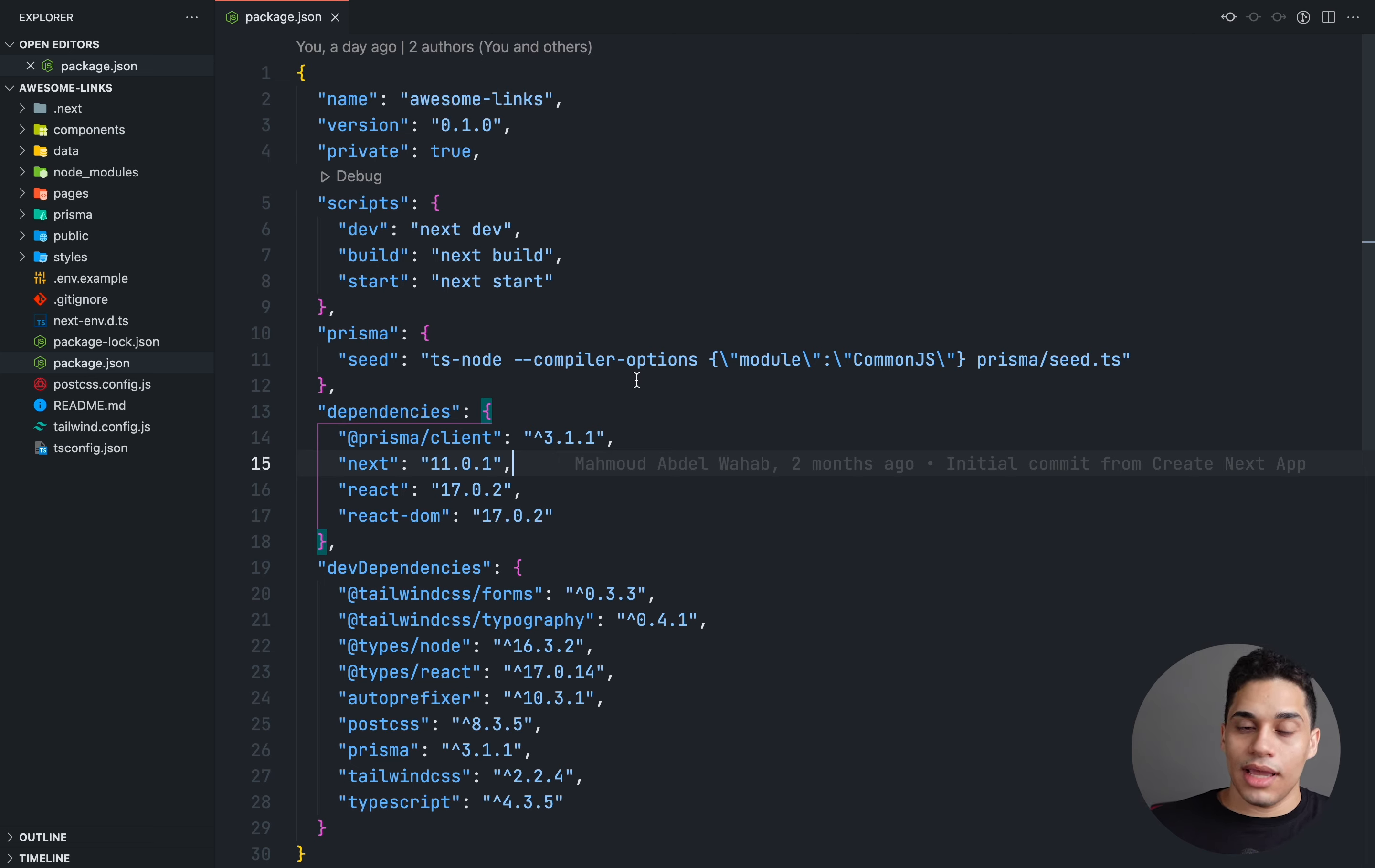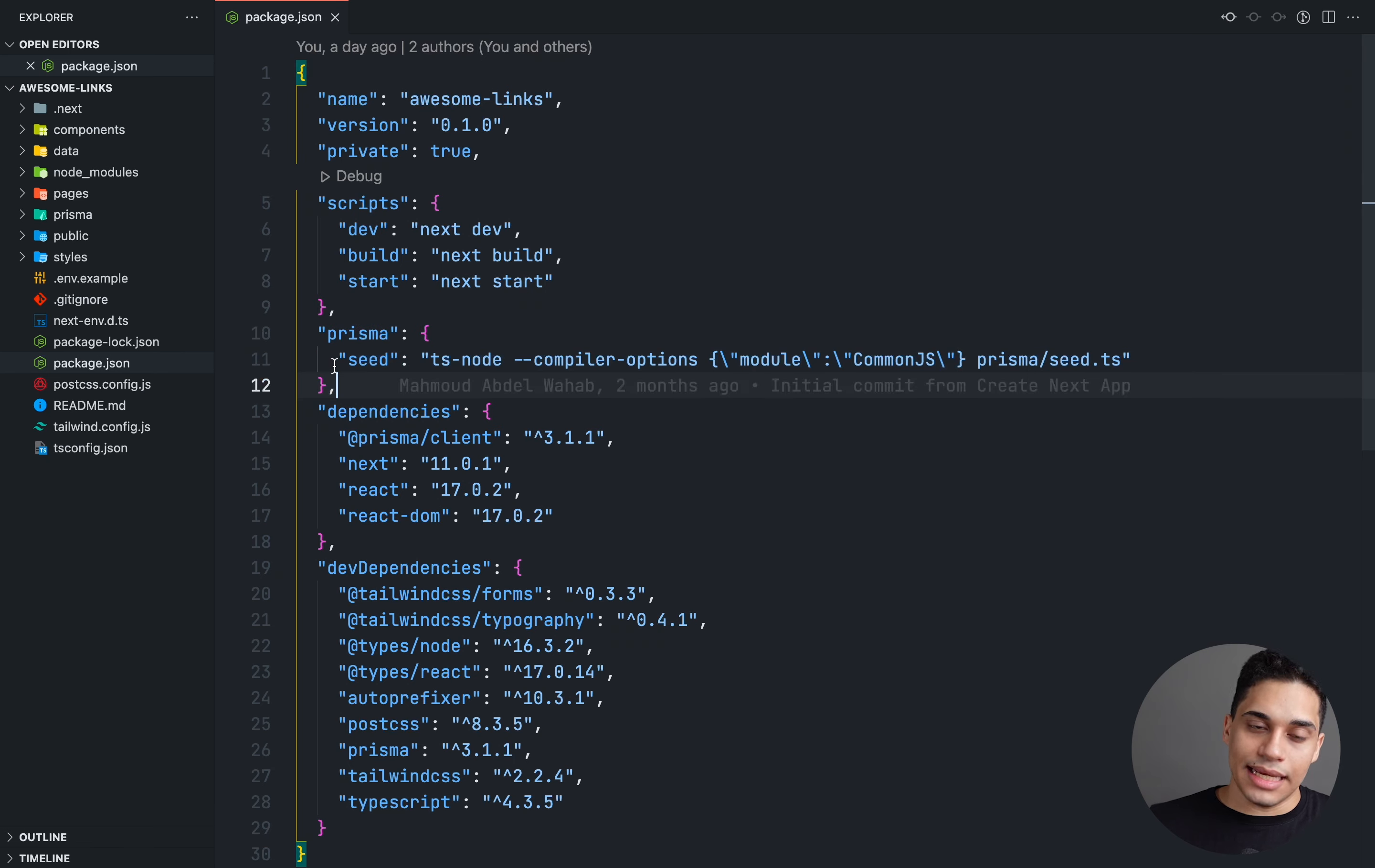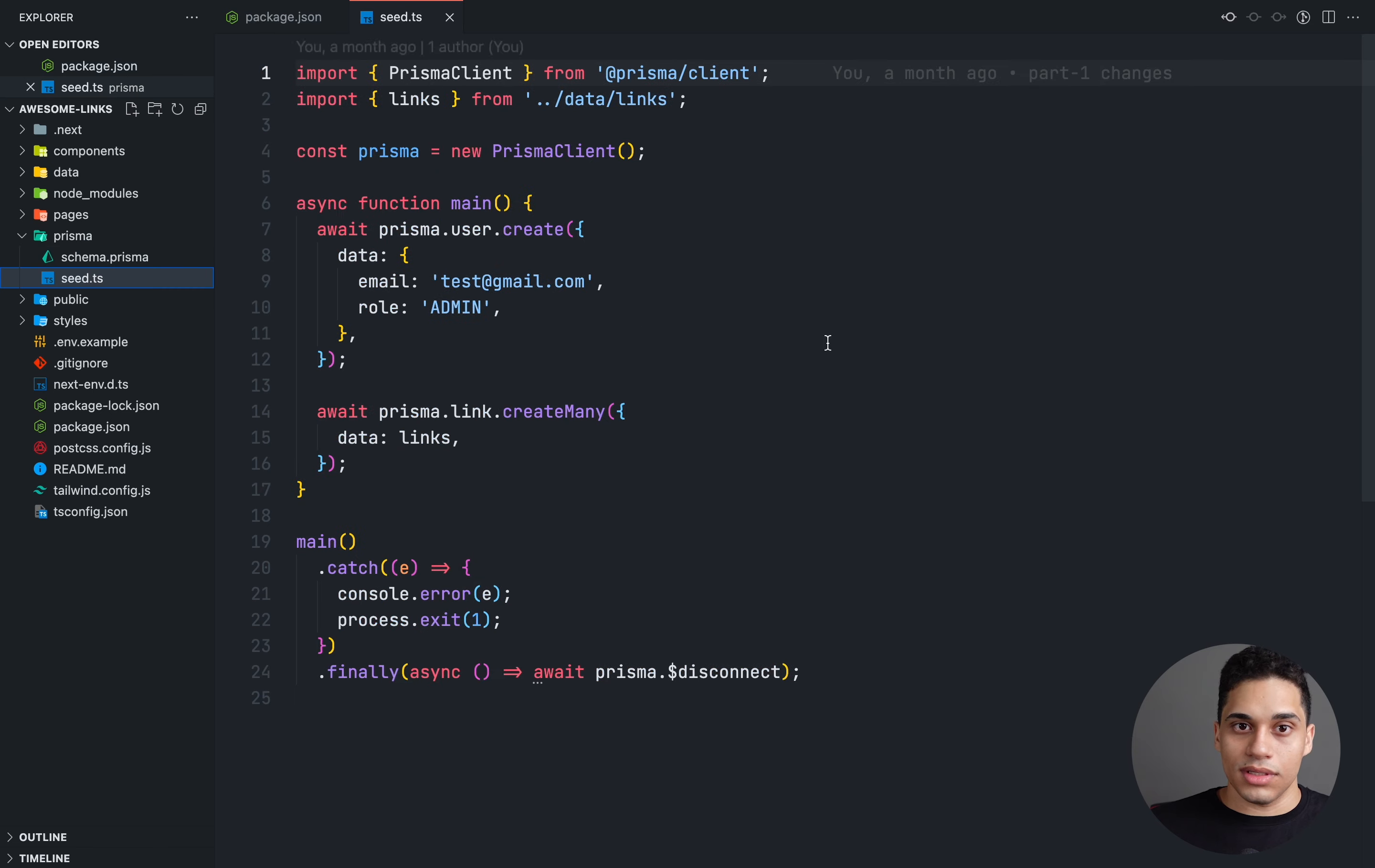Now Prisma 3 had a couple of breaking changes, and one of them was related to seeding. Now to seed your database using Prisma, you will define an object in your package.json file, and inside this Prisma object, you will add a seed key, and then run, and then include the seed command. I'm using ts-node to run the file located in the Prisma directory, to run this file called seed.ts.